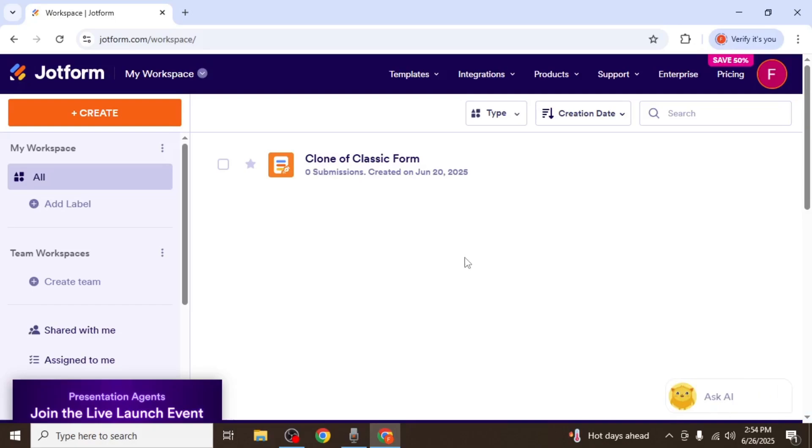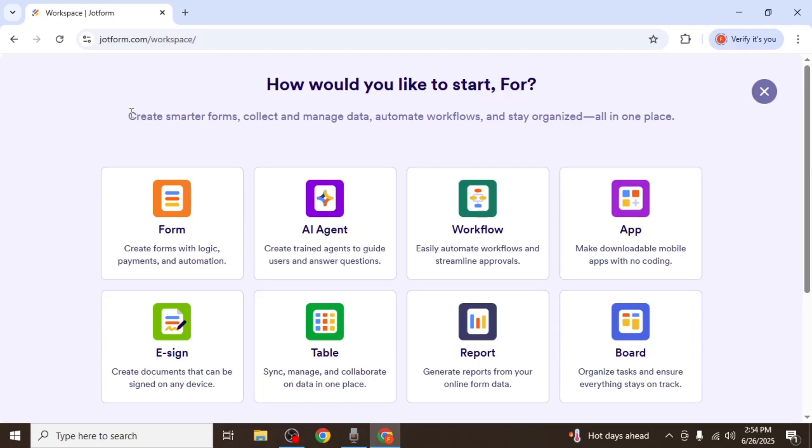Once you're logged in, the first step is to create the quiz form itself. To do this, click on the Create button located at the upper left-hand side of your screen. Then click on Form.